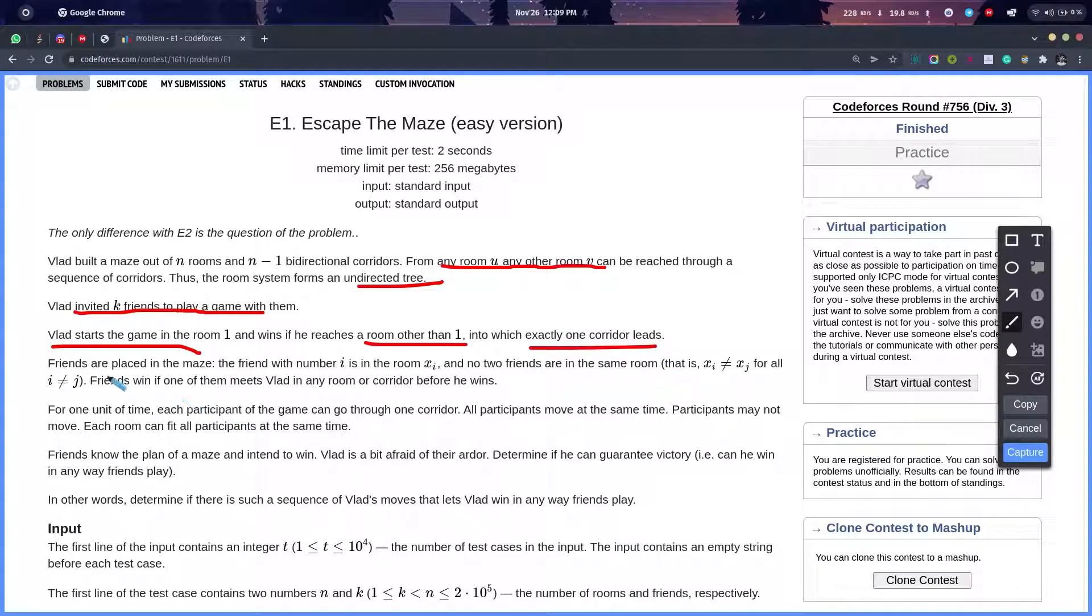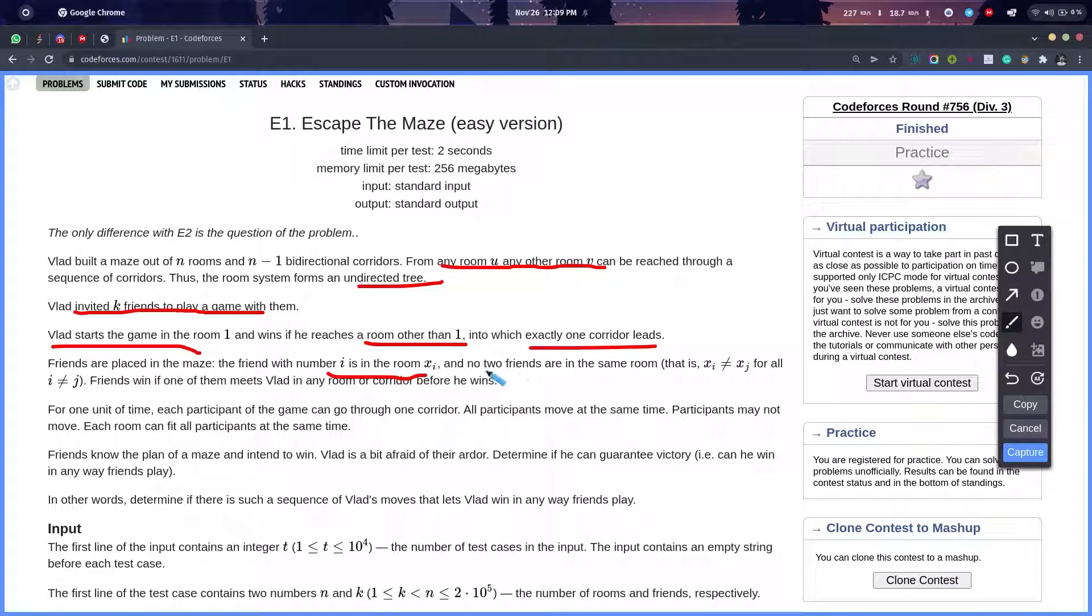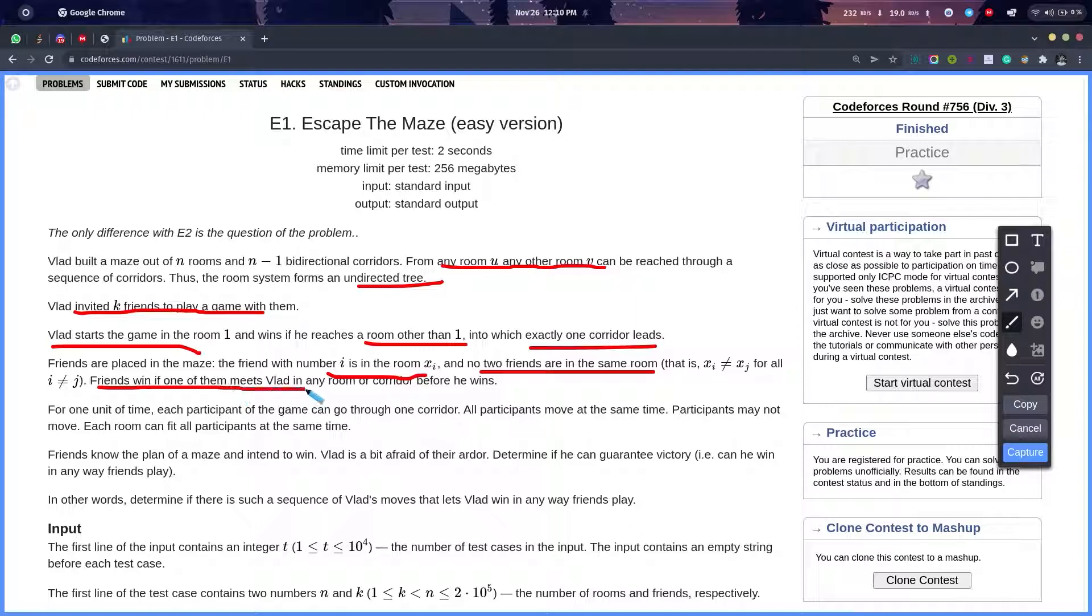The friends are placed in the maze—friend number i is in room xi. We've been given which friend is in which room, and no two friends are in the same room. Friends will win if one of them meets Vlad in any room or corridor before he wins.